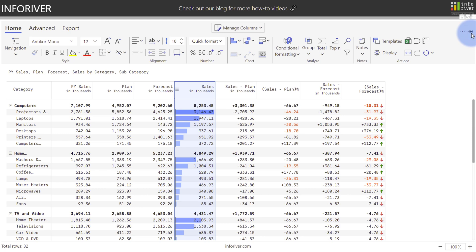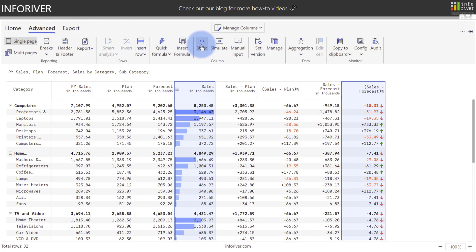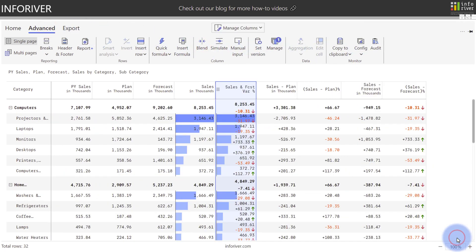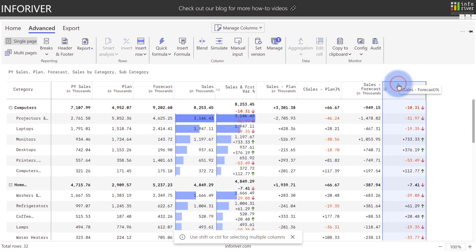And now with my Sales column selected, I'm also going to select Sales minus Forecast Percentage. I'm going to come up to Advanced, select Blend, give this a title, and select Create. Now what this has done is blended the two columns together, adding the Sales value on the top, and then the Sales and Forecast, including the KPI icon on the bottom. It's really fantastic.